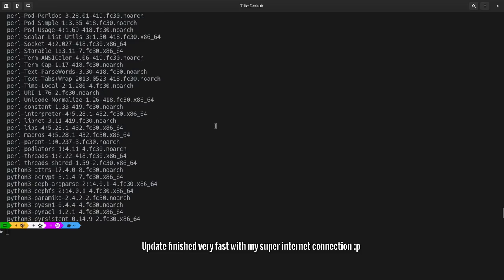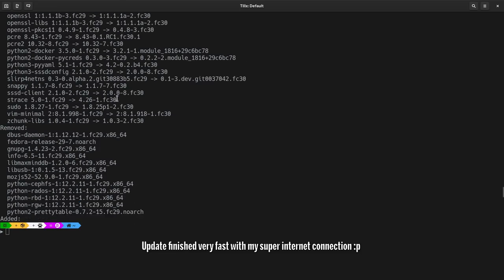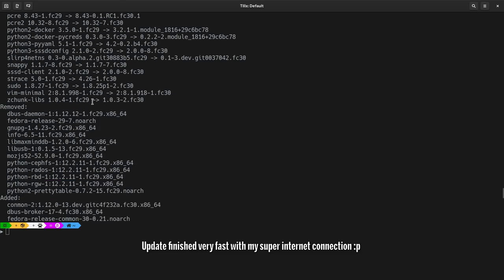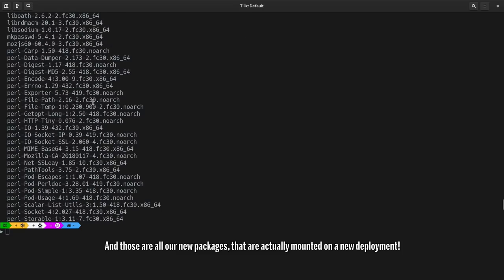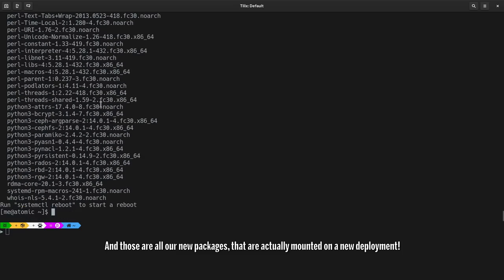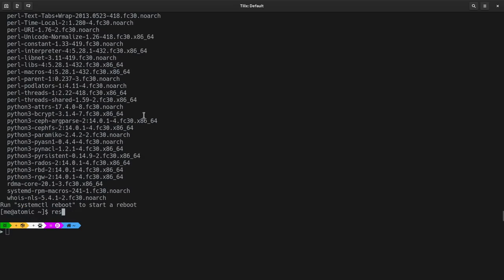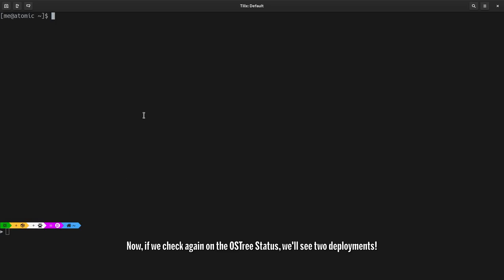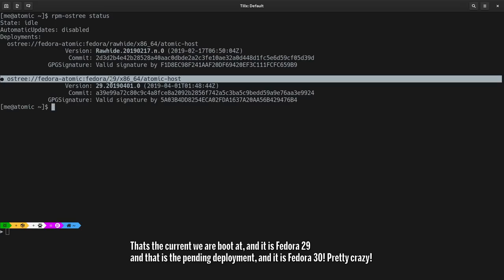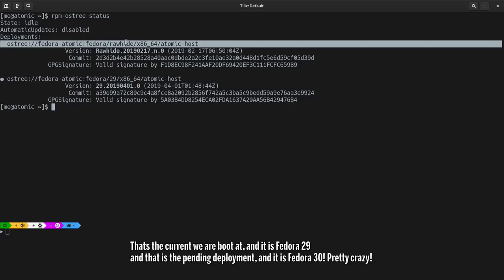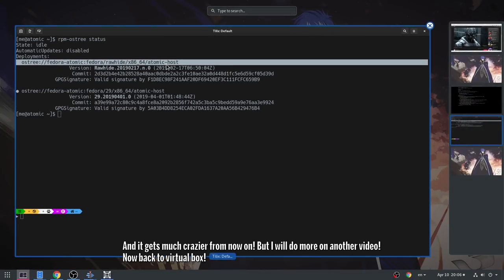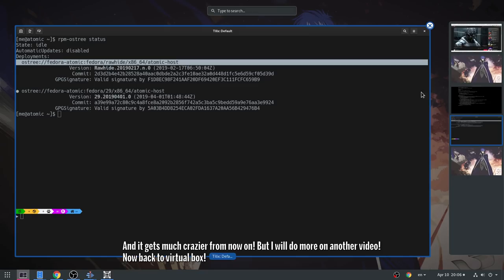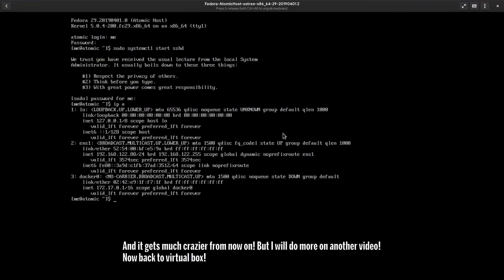Update finished very fast with my super internet connection, and those are all our new packages that are actually mounted on the new deployment. Now, if we check in on the OS3 status, we'll see two deployments. That's the current we are booted at, and it is Fedora 29. And that is a pending deployment, and it is Fedora 30. Pretty crazy. And it gets much crazier from now on, but I will do more on another video. Now back to VirtualBox.